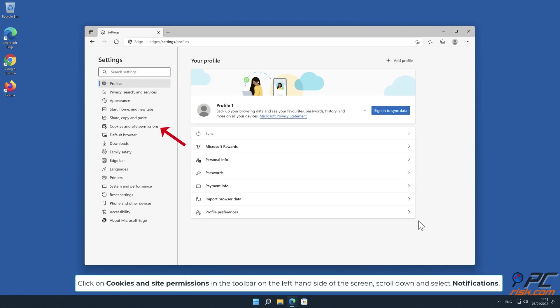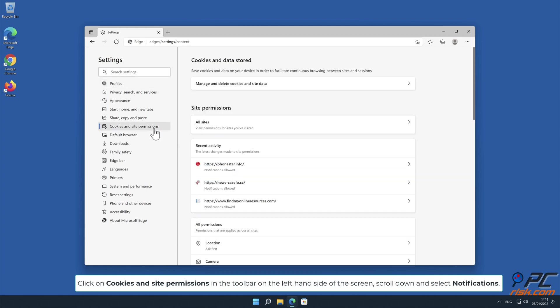Click on Cookies and Site Permissions on the left-hand side of the screen. Scroll down and select Notifications.